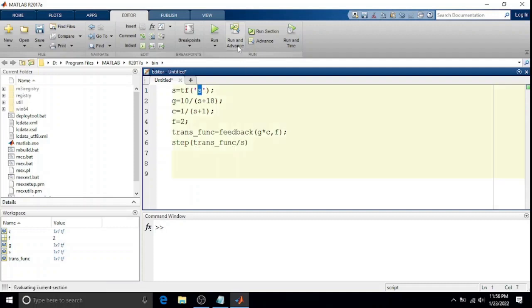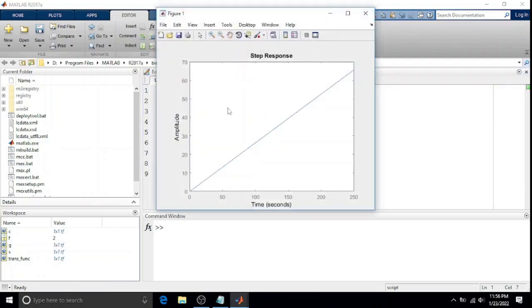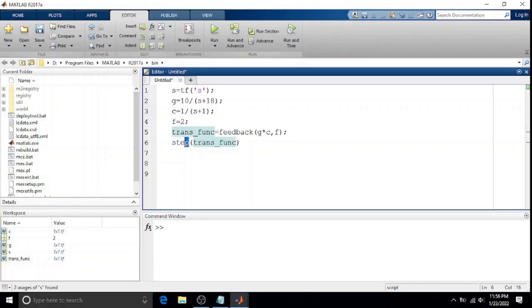There you go - there's the ramp response, as you can see.